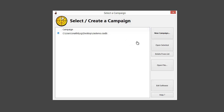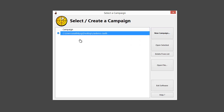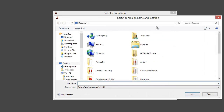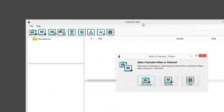To get started we either need to open a campaign we already have or create a new one. For this project I'm going to start with a new campaign — I just click this button and it'll ask me to create a campaign file. I'll give it a name, let's call this one 'test,' and click save.